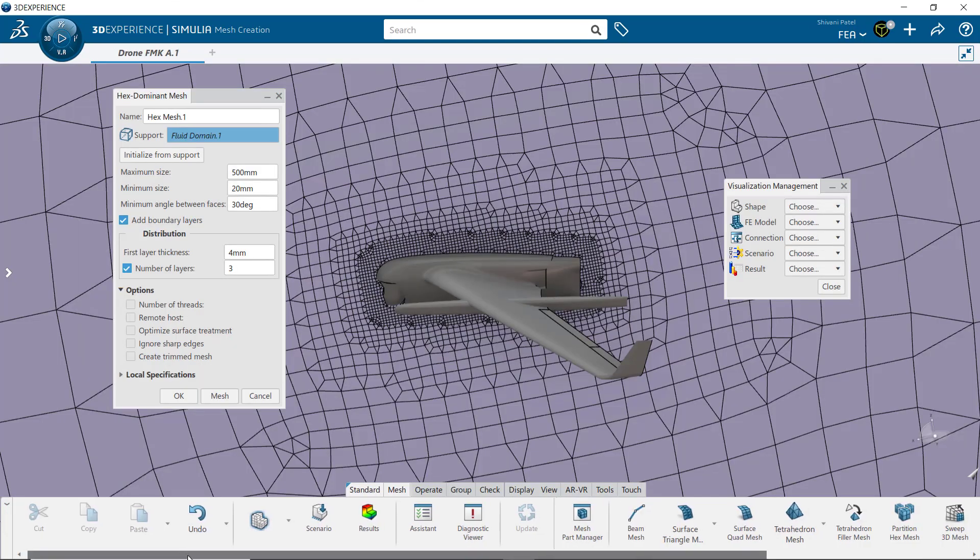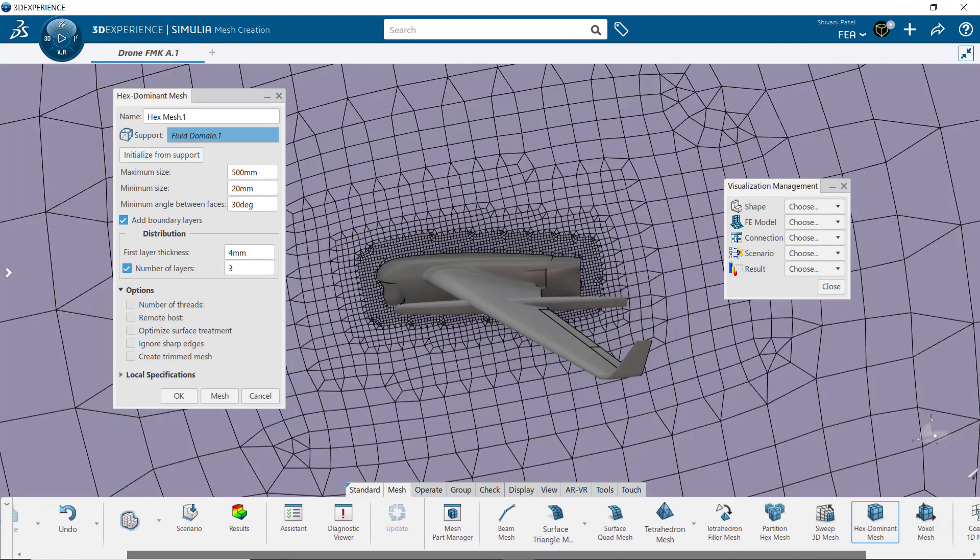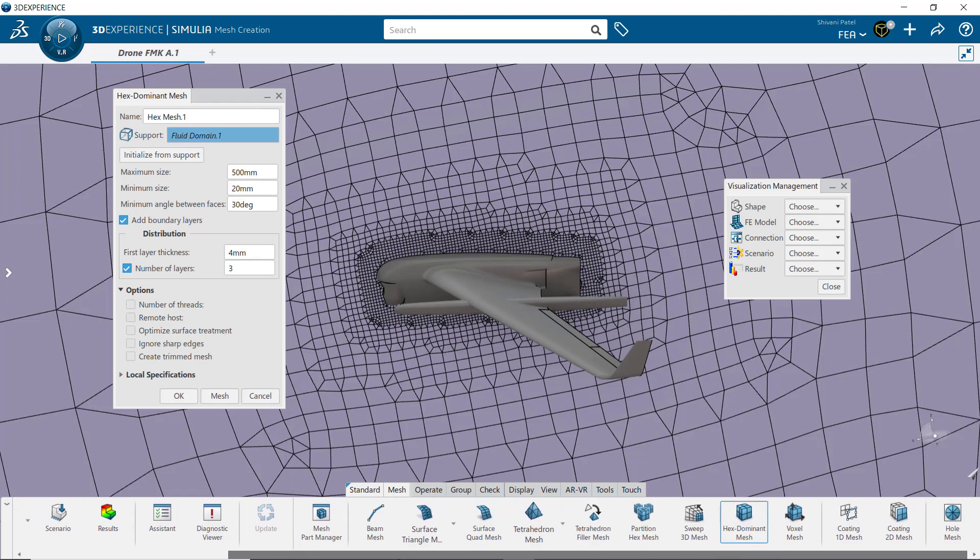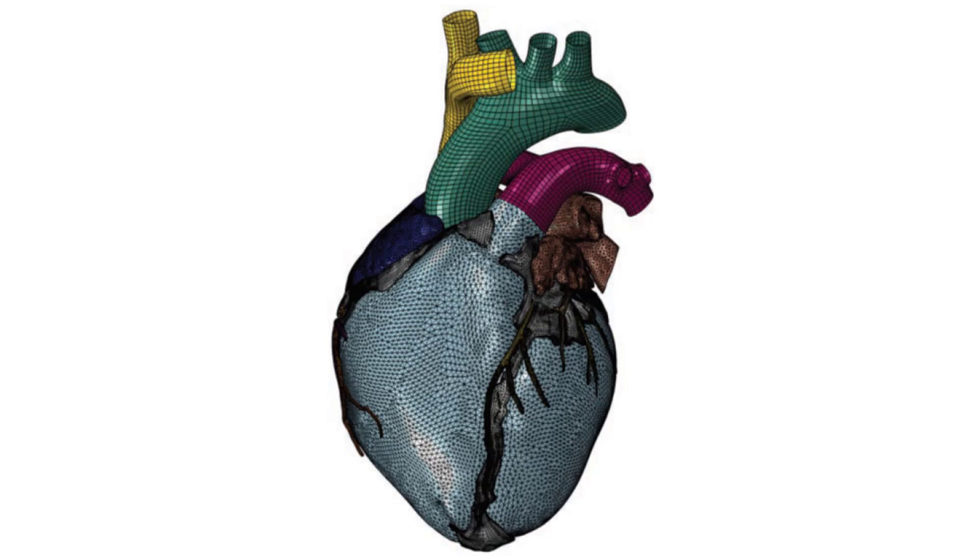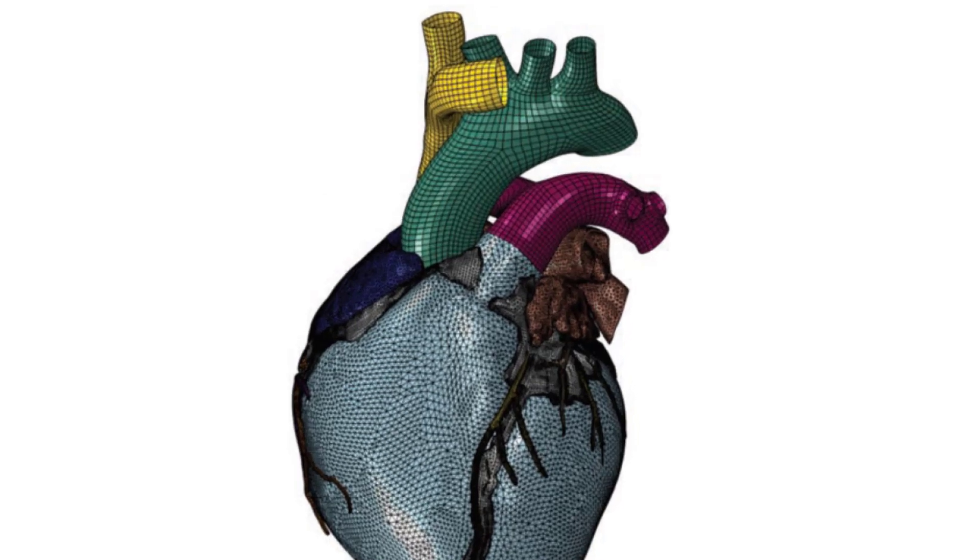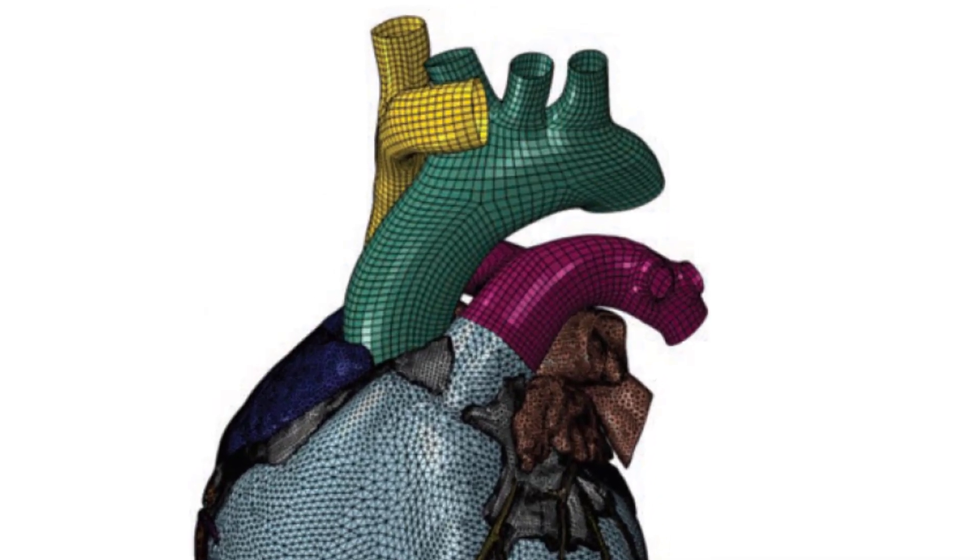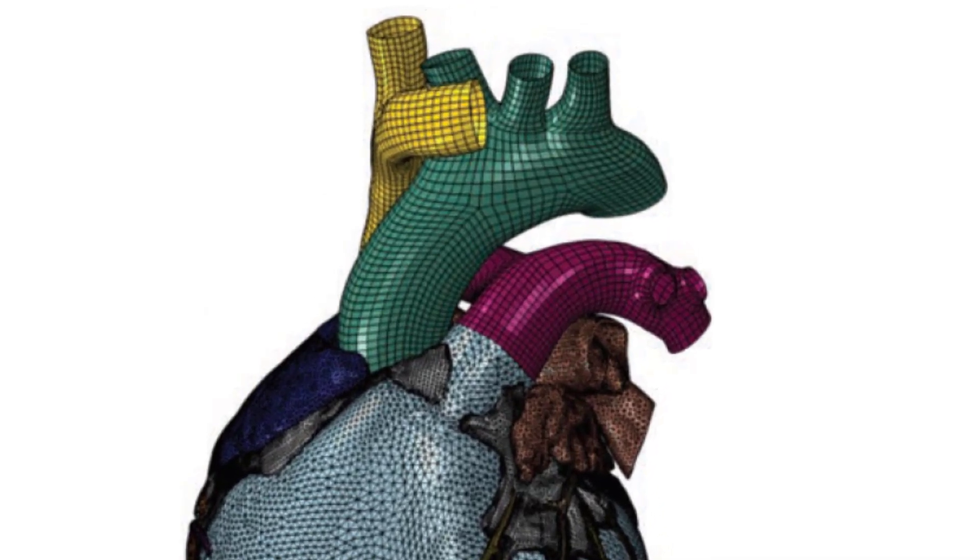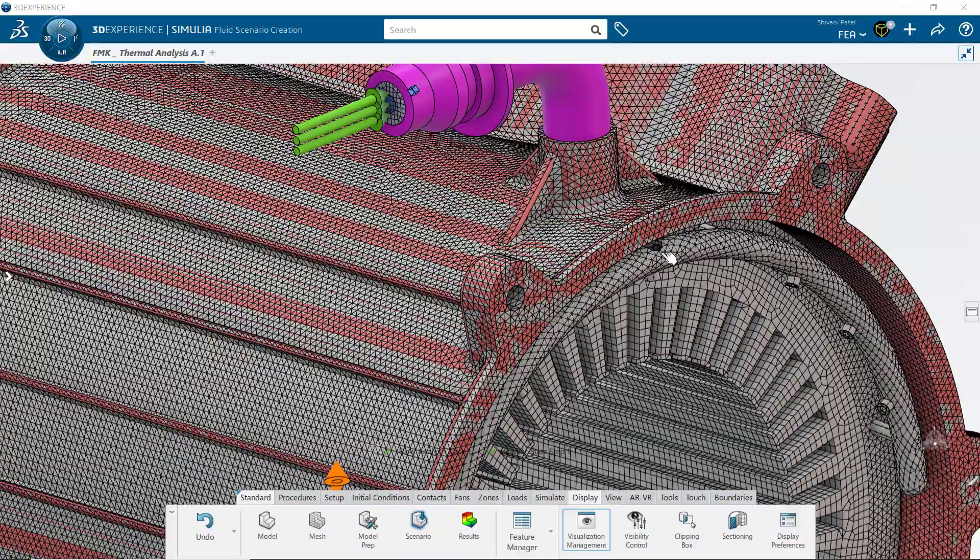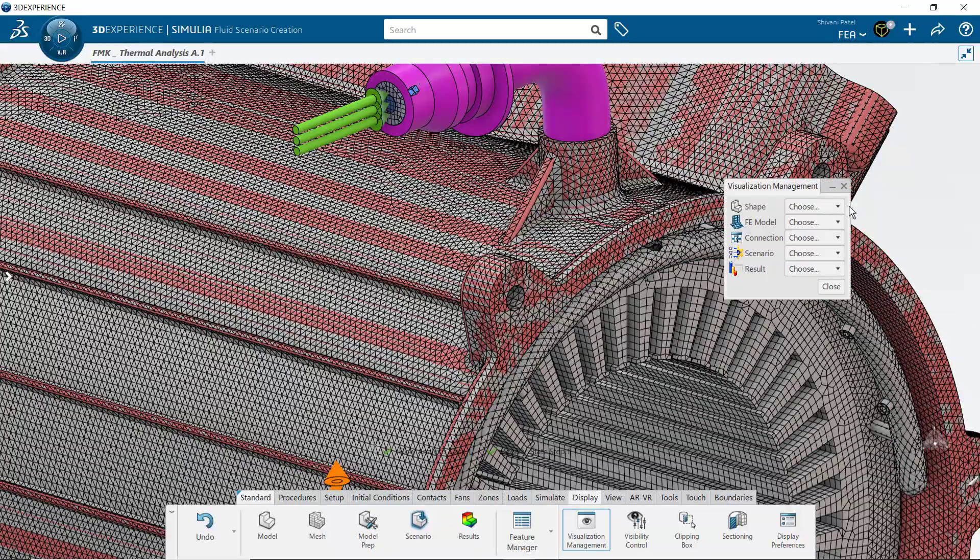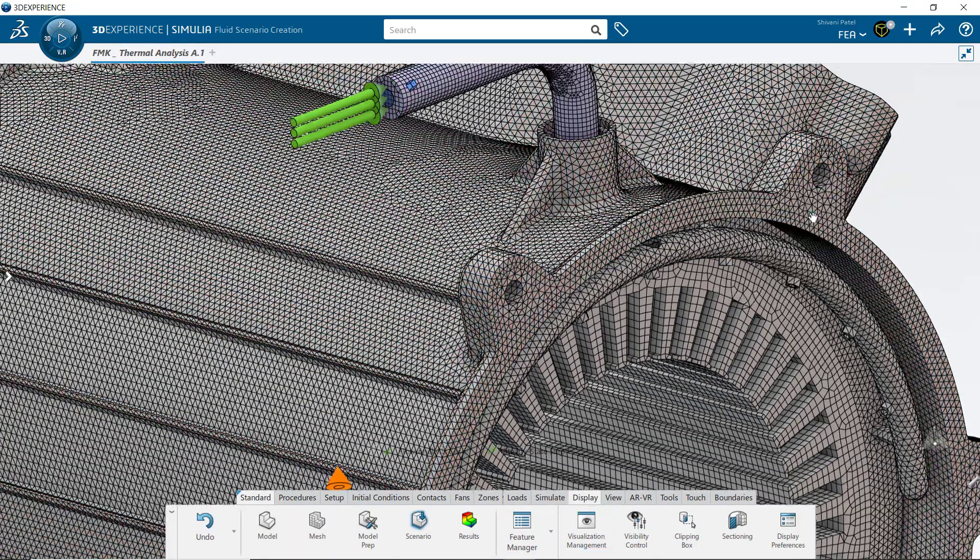Detailed control provides solver efficiency. Those analyzing scanned data, organic shapes, or larger assemblies with parts ranging from bulky to thin-walled will benefit from the range and control of this meshing suite.